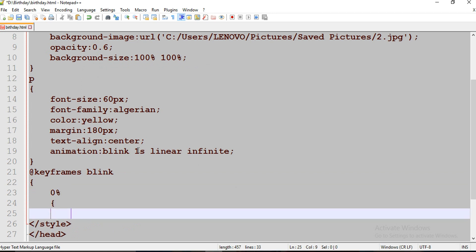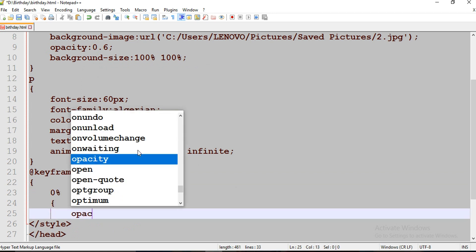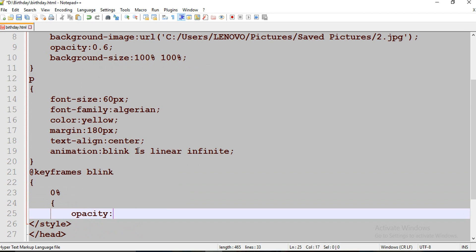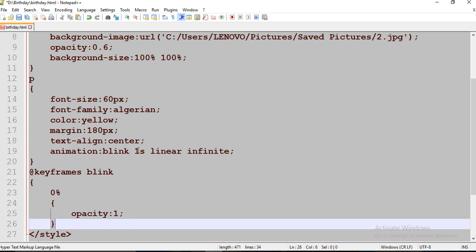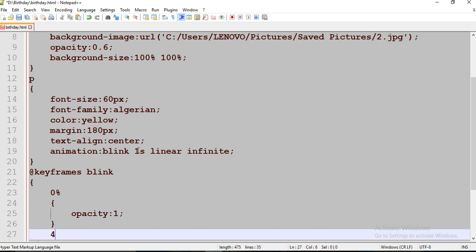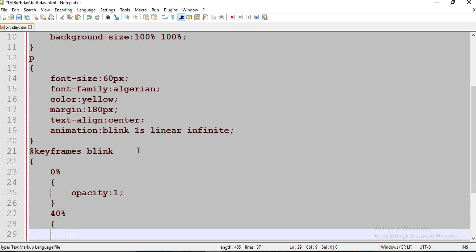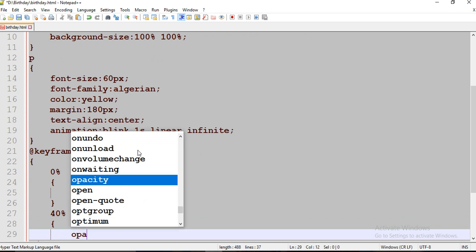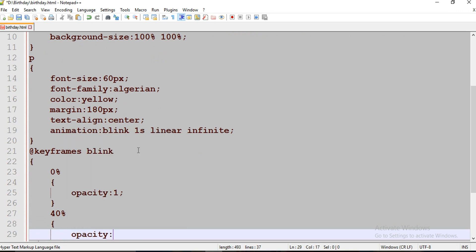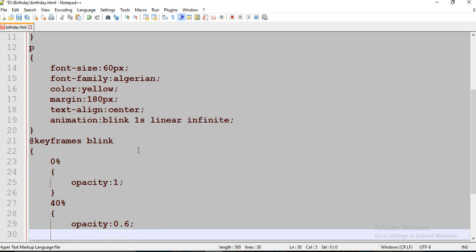I'm going to start from 0% and its opacity is 1. Then opacity is 0.6.